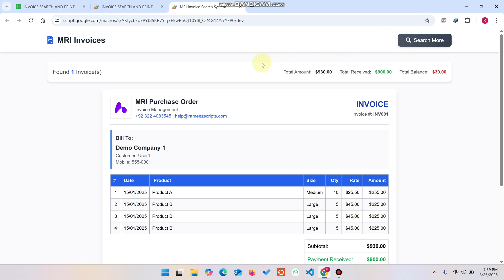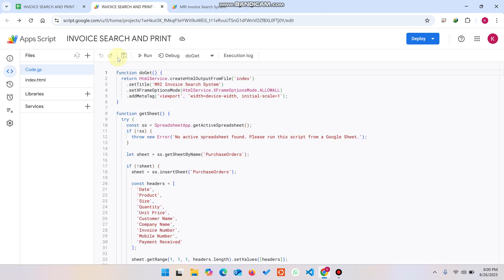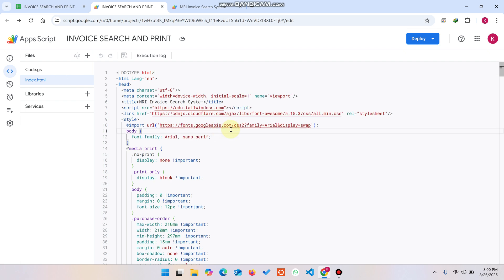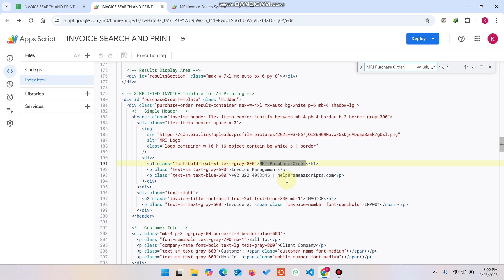Many users ask how to change the data. If you want to change the purchase order text, go to your Apps Script coding, open index.html, press Ctrl+F, and search for the relevant text. From there you can easily modify the system — for example, change the title to 'Invoice'.